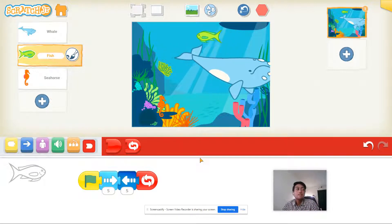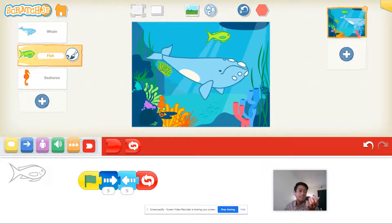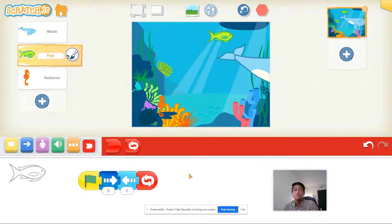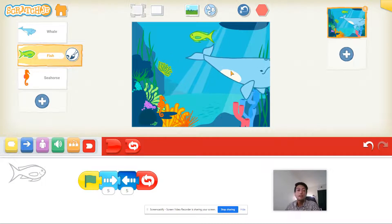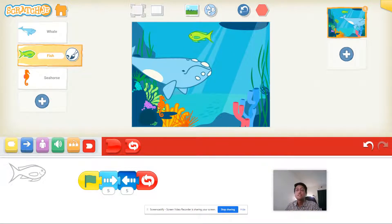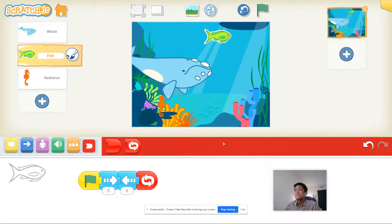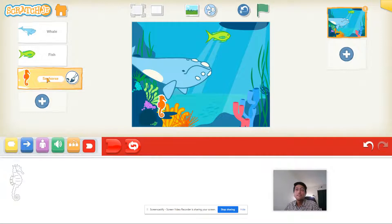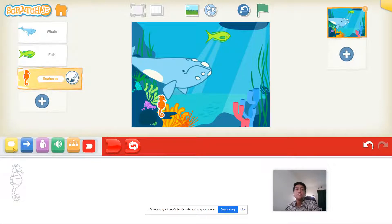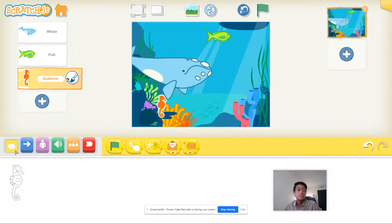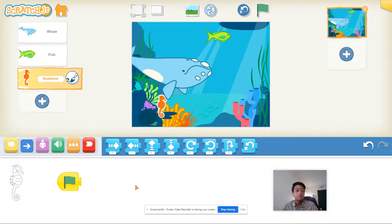We still have one more animal left — our seahorse just sitting there. We want to make our seahorse move differently. Our fish and our whale move left or right, but our seahorse is going to move up and down. Go ahead and click on that stop sign, then click on the seahorse's code. For this one we're going to use the green flag again so we can start all code at the same time. Go to the yellow blocks and choose the green flag, then go to the blue motion blocks.